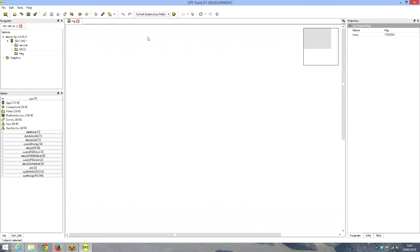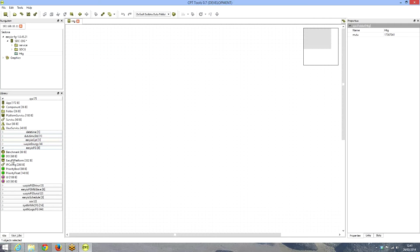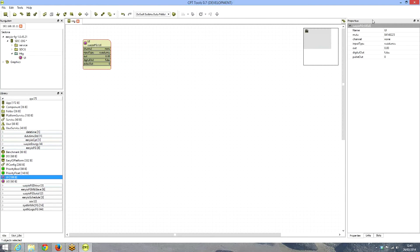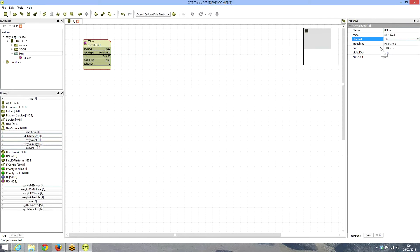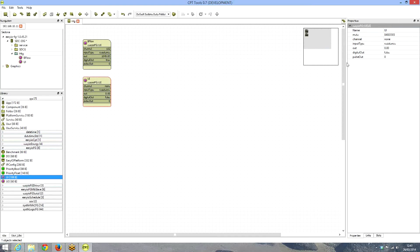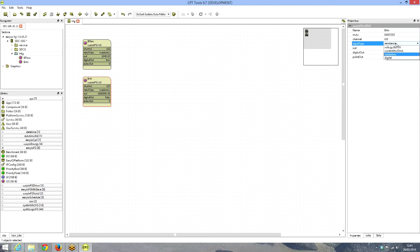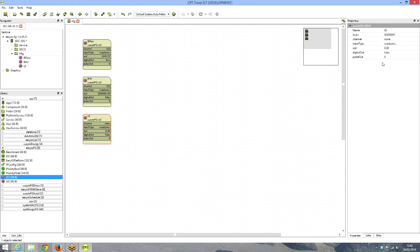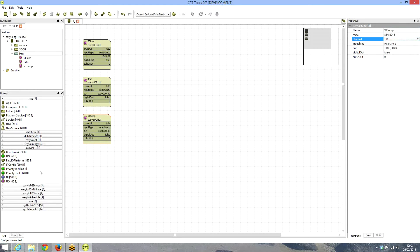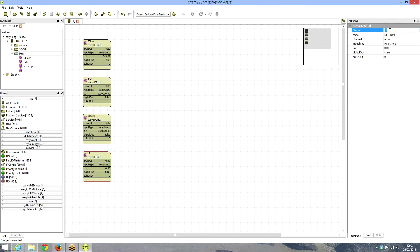Let's do the programming. We go back to the CPT tool and bring temperatures into the equation. We drag and drop the first input — the boiler flow temperature — on universal channel 2 on the STC20G controller, resistance type. Then we add the boiler return on universal input 3, also resistance type. Next, the VT temperature on channel 4, and then an outside air temperature (OAT) on channel 5.